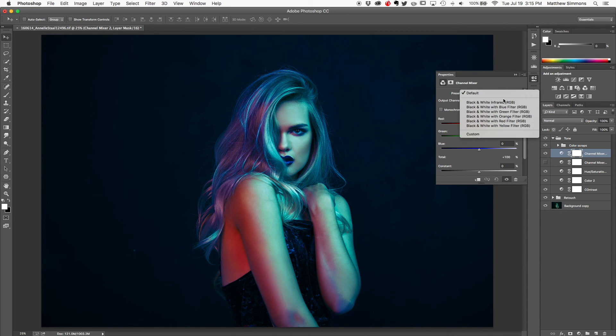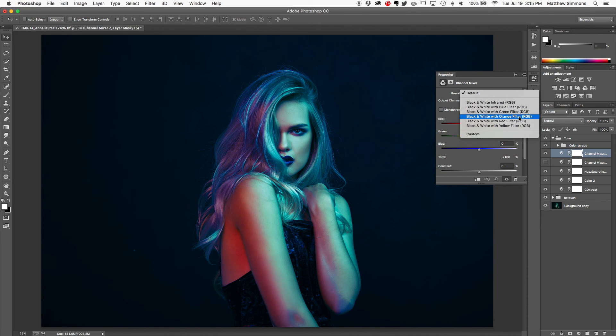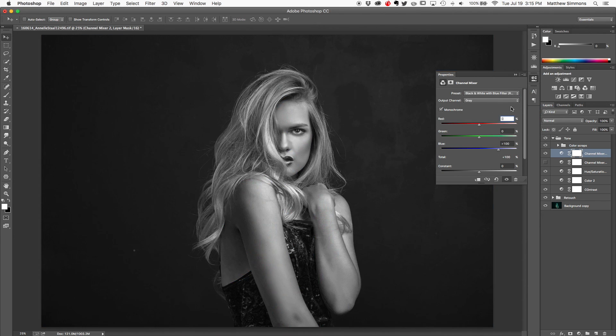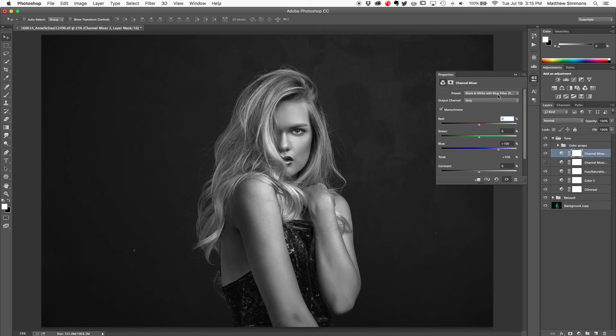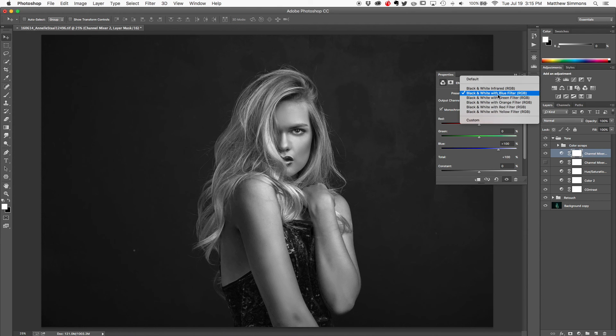So we're going to flip this layer off and add a brand new channel mixer layer so that I can kind of walk you through it. Now the channel mixer dialogue looks a little bit crazy, a little bit intimidating, but I'm just going to tell you exactly what you need to do. Now here in the presets, you've got a bunch of color filters. You've got infrared, blue, green, orange, red, and yellow. Now what you're going to want to do is click each one of these on and take a look at what it does.